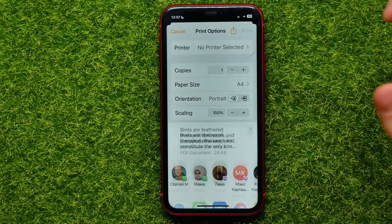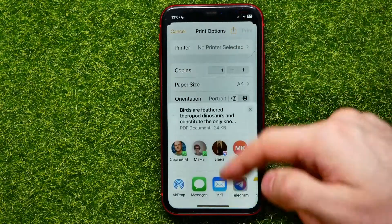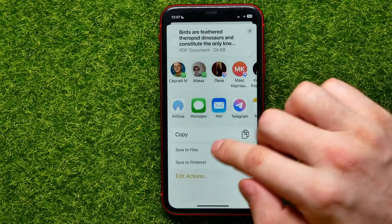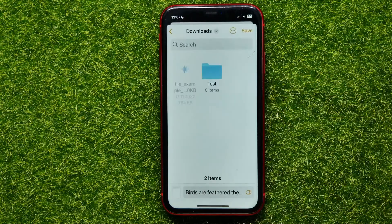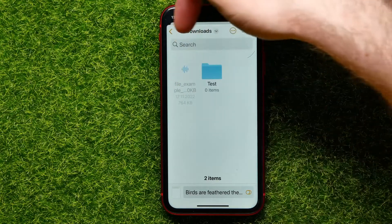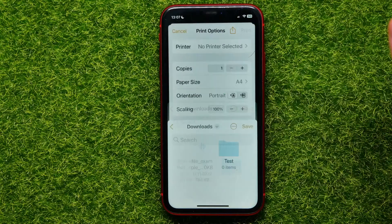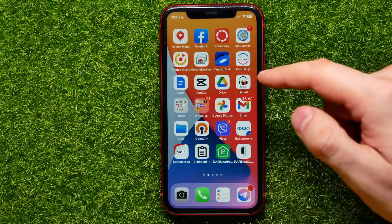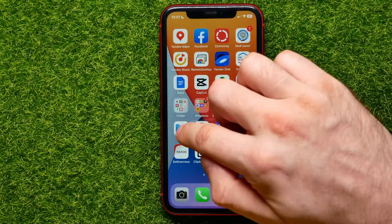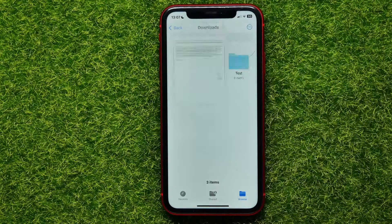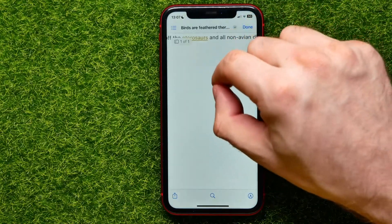Let me show you how it looks. Save to Files — there I have to select a folder. I'll just save it to Downloads. I can now just hit Save. And let me show you that file — I can open up Files. Here it is, my PDF file. I can open it up.